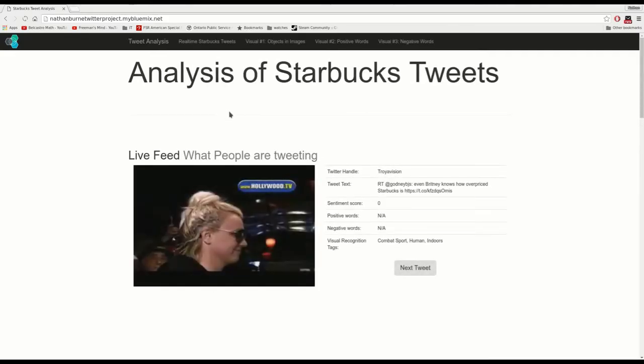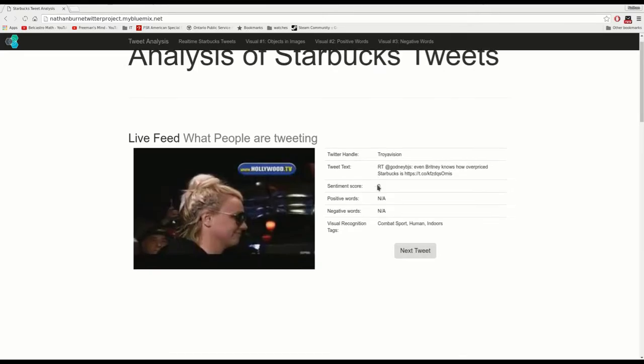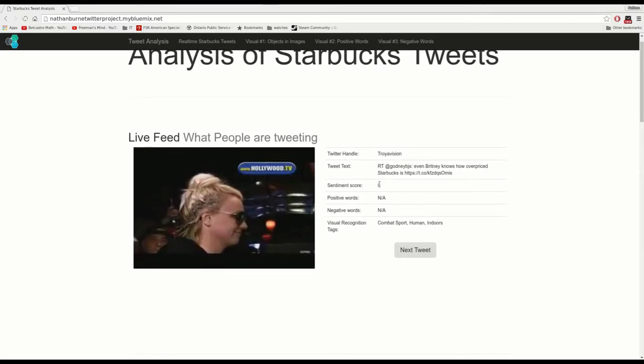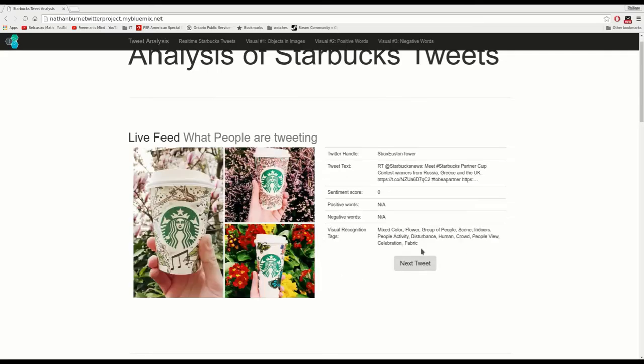So here we can see that we have a live feed of what people are actually tweeting. It shows their Twitter handle, the actual tweet itself. This one doesn't have any sentiment but it's also showing what Watson has tried to identify in that picture.